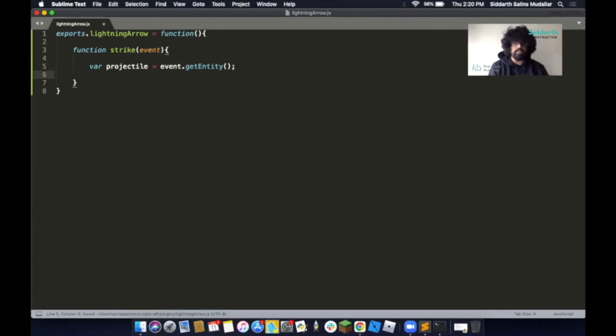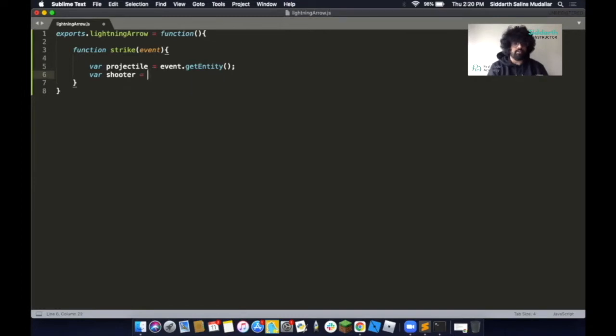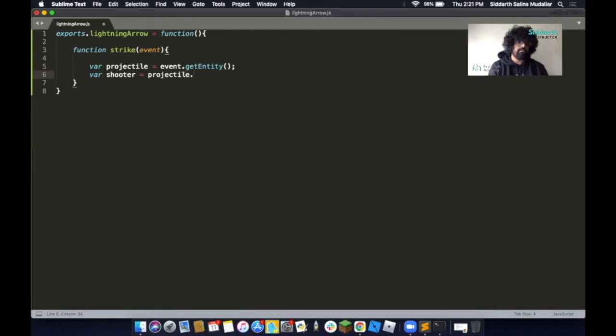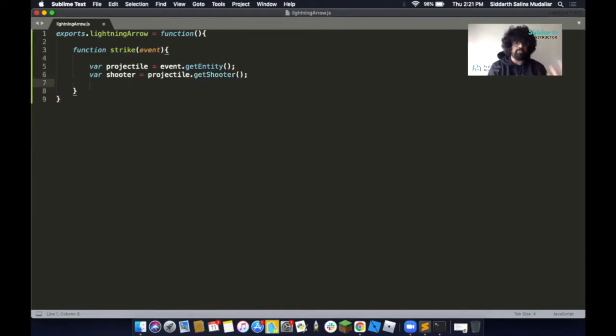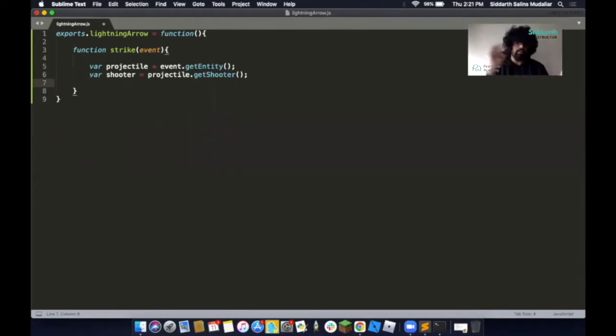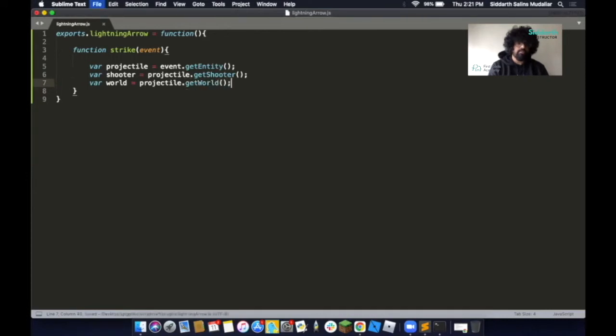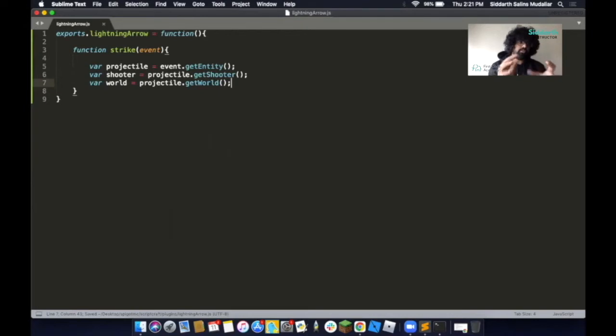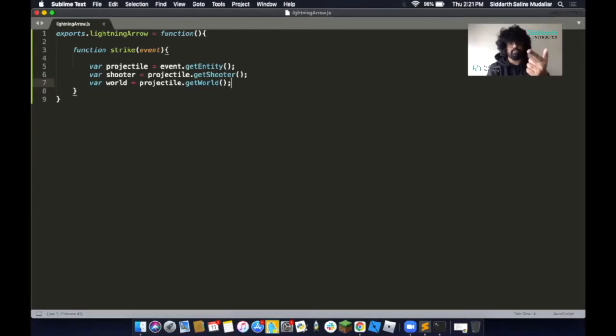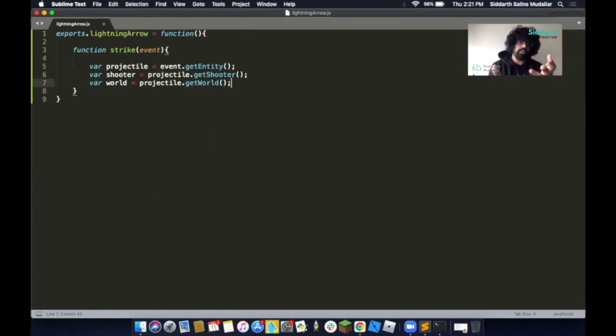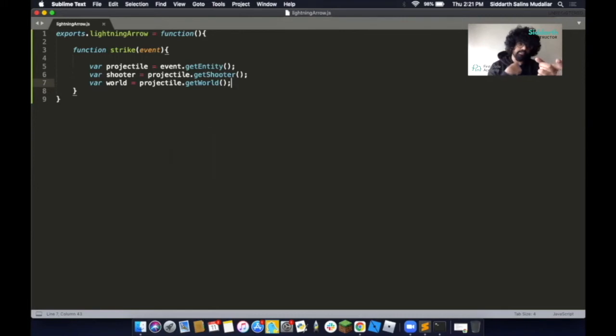Next, we create another variable called shooter. This is referring to us. So we type in projectile.getShooter. The next part is we want to make a variable for our world, basically the environment around us. So we call this var world equals projectile.getWorld. We save this. What we've done so far, we've created three variables: projectile is what we're going to use to shoot, shooter is referring to us the player, and world is referring to the environment.